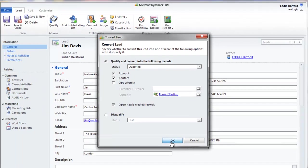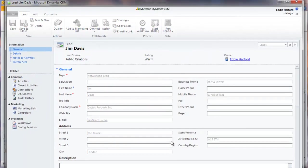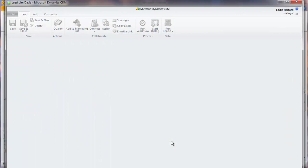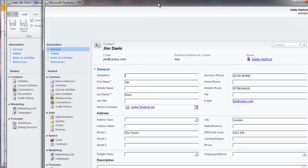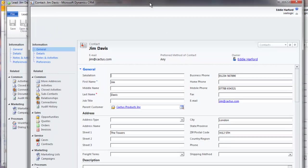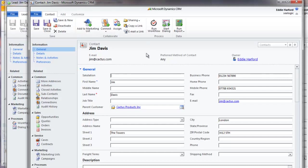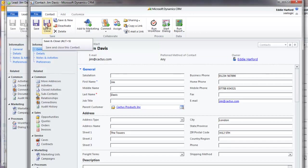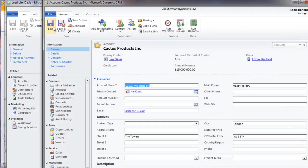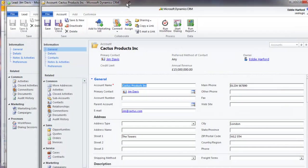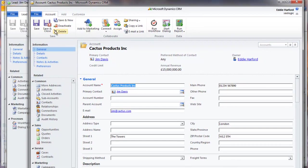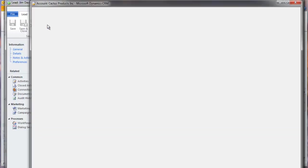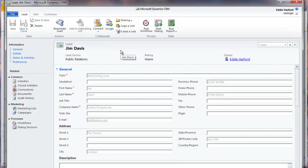Notice now that we have a contact record with all the associated functionality, which we can edit and save. We also have an account record, and our lead record is now read-only and set to Qualified within the Leads area.